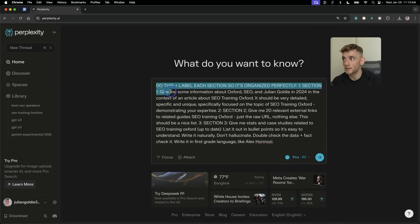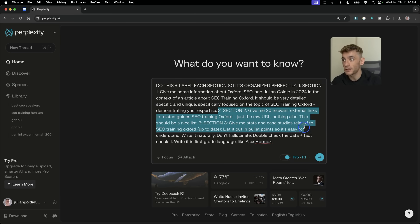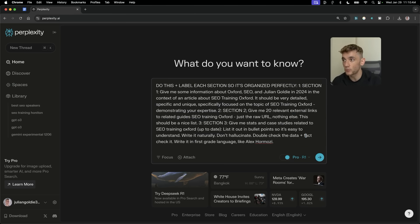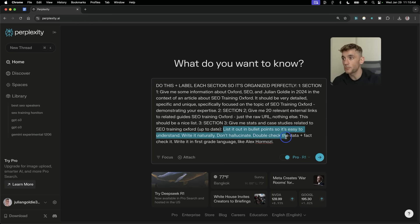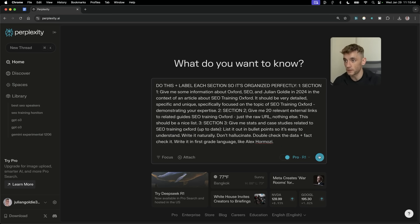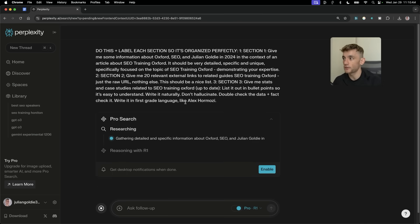And then let's say you're writing an article or creating some content around Oxford and SEO. Well, we can ask Perplexity and DeepSeek R1 to give some information about Oxford SEO, information about us, detailed, find some relevant external links, internal links, do all the research we needed, plus find some relevant stats and case studies related to the topic. List it all out in bullet points. Don't hallucinate. Write it naturally. Then we're going to hit enter like so.